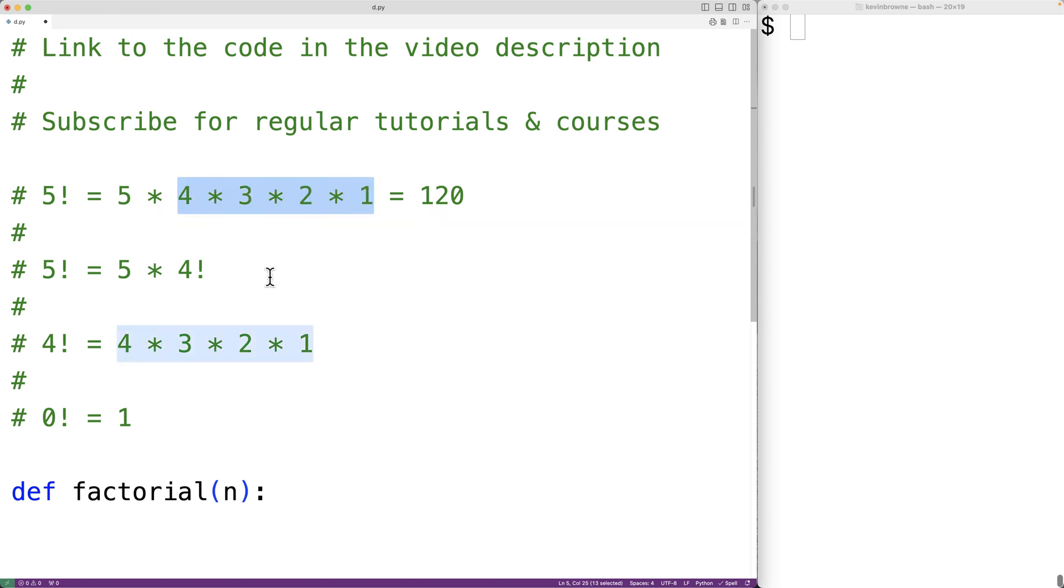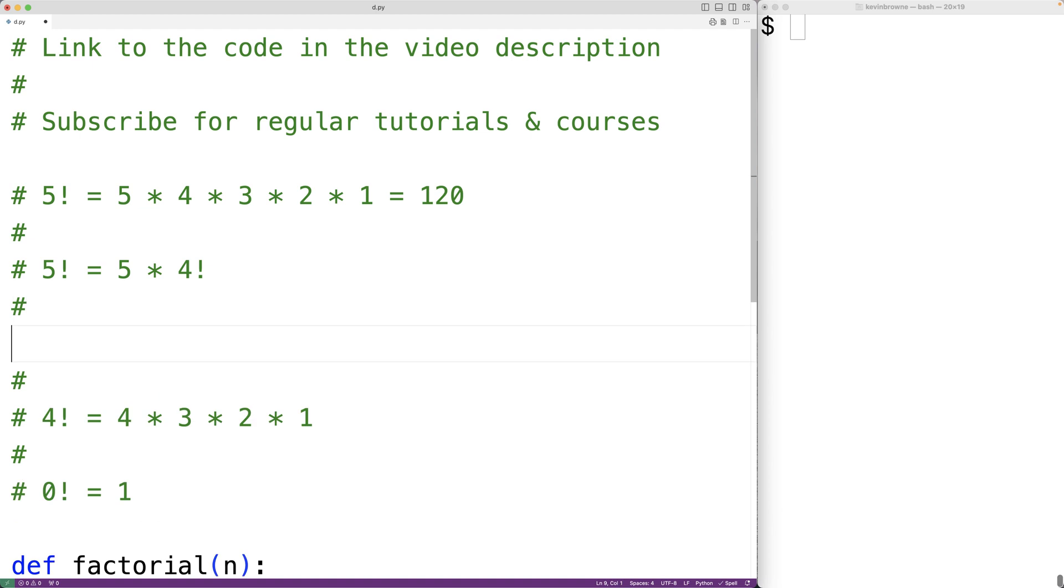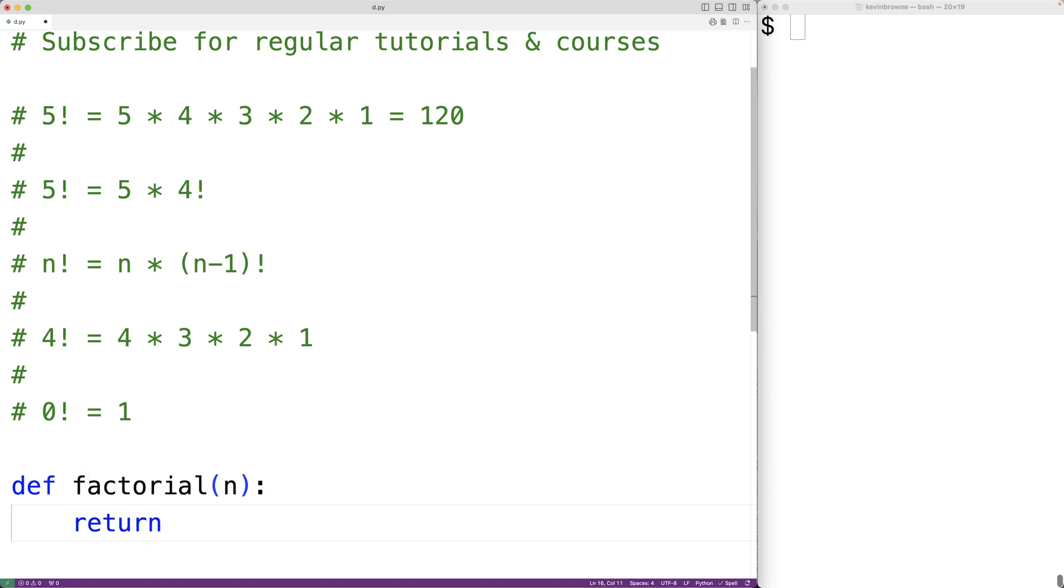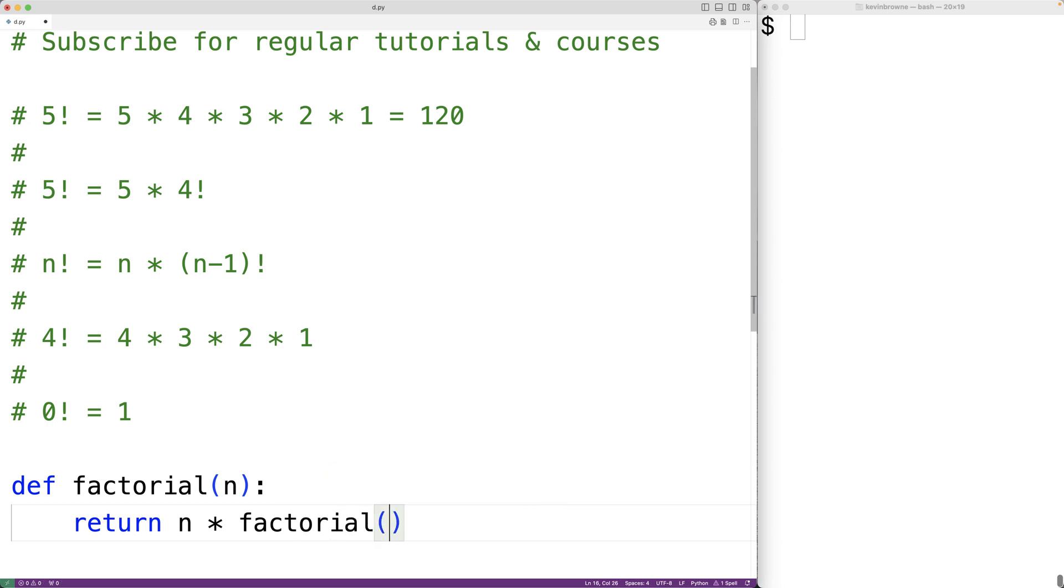So when we have n factorial, we can calculate this with n multiplied by n minus 1 factorial. So in a recursive function, what we'll have is return n multiplied by calling factorial with n minus 1 to compute the factorial of n minus 1.